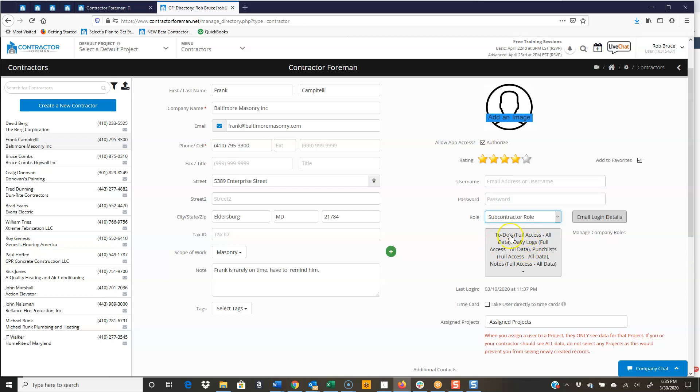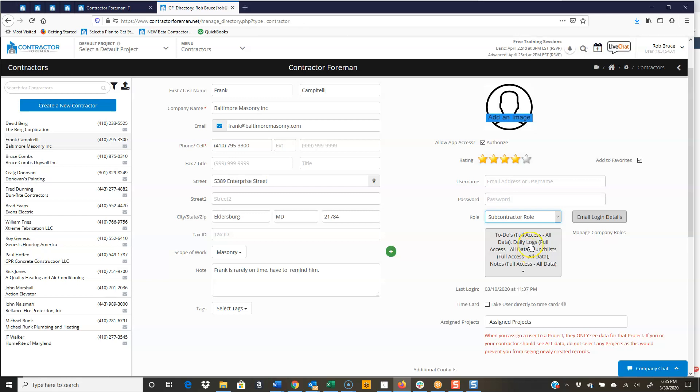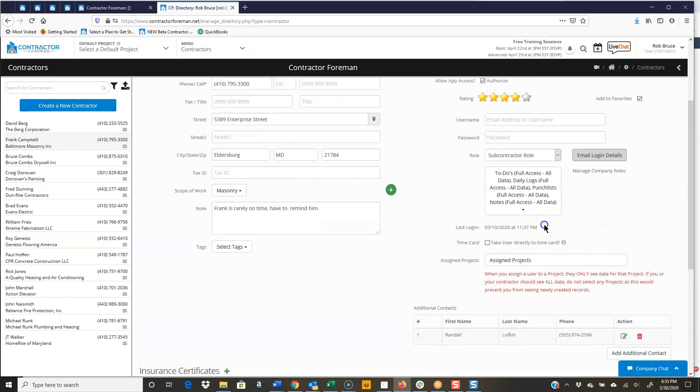And again, these are all modifiable. So you have control over what this subcontract role or any other contractor type role would be able to see and do within the system. And then you just email them over the login details once you've got that set. You're going to be able to see when they last logged in.